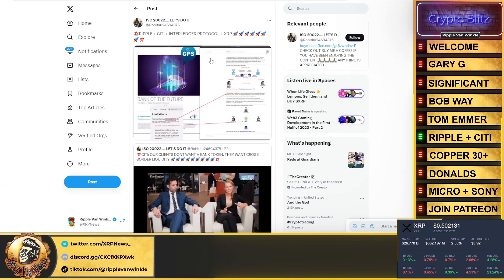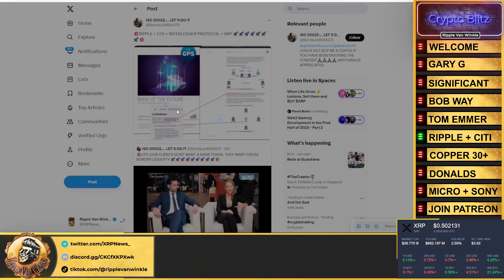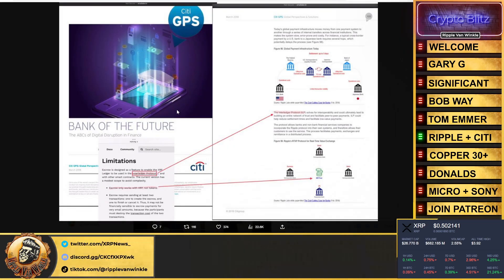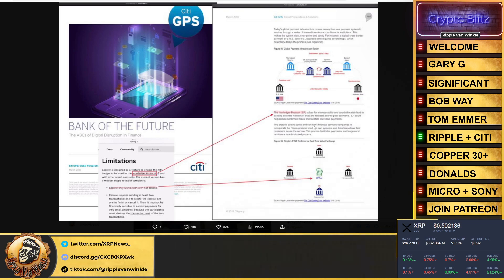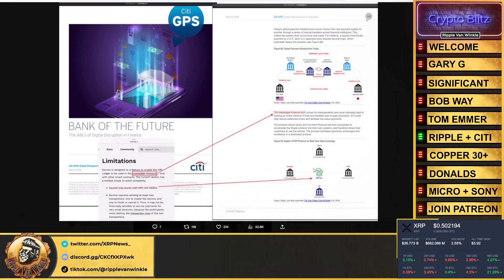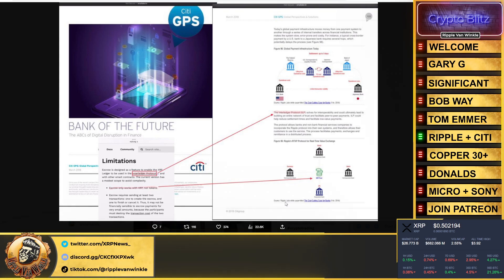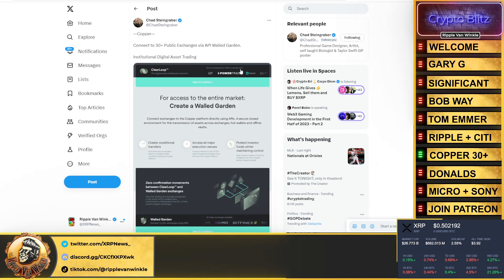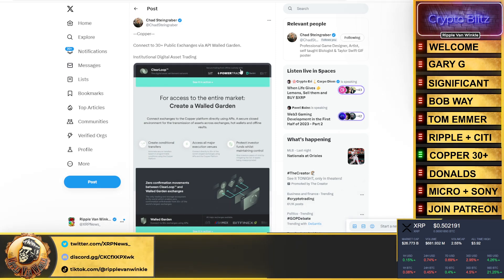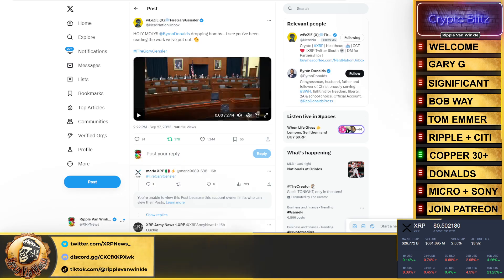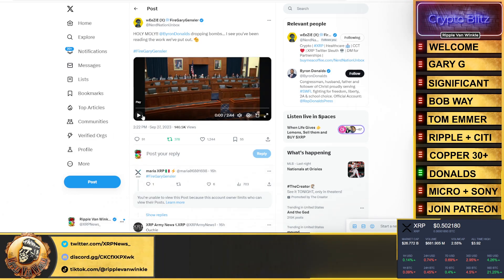ISO 20022, let's do it. Ripple plus Citi plus the Interledger Protocol - this came out. It's an older document but do not forget Citi put out their GPS, the Global Perspectives and Solution. What are they talking about here? The Interledger Protocol. What else are they talking about? Real-time value exchange with an XRP pool of money. What does this remind you of? How about XPool, which is now I guess we call Liquidity Hub. They can now source liquidity on demand. Copper connects to 30 different public exchanges via API. Walled gardens, institutional digital asset trading - all major exchanges available including BitMEX, Bitfinex, Bitstamp which is an on-demand liquidity partner. Bust down the walled gardens. That is exactly what's going on here, something else that reminds me of Liquidity Hub.